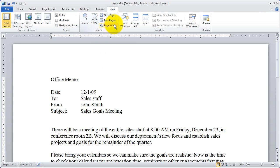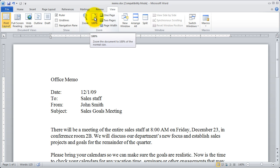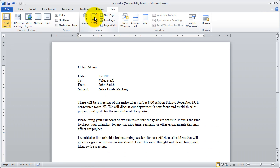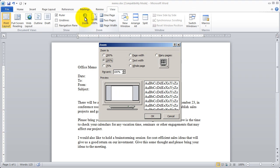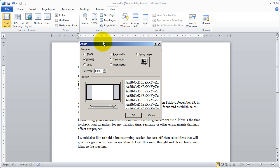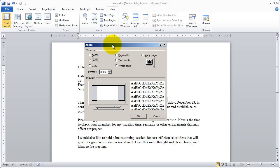You have your zoom tools right up here which are pretty self-explanatory. You can zoom into 100% just simply by clicking right there or you can zoom out to a specific degree by clicking the zoom button and using this dialog box. And you can see I'm set for 100% there.